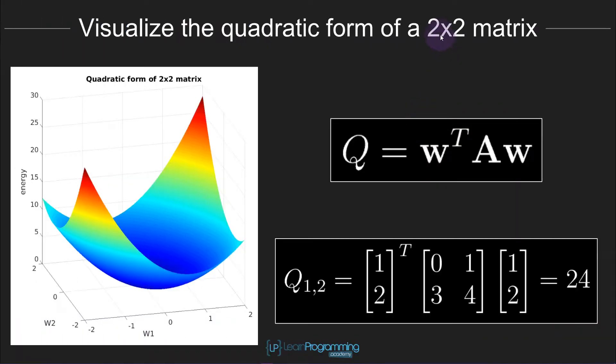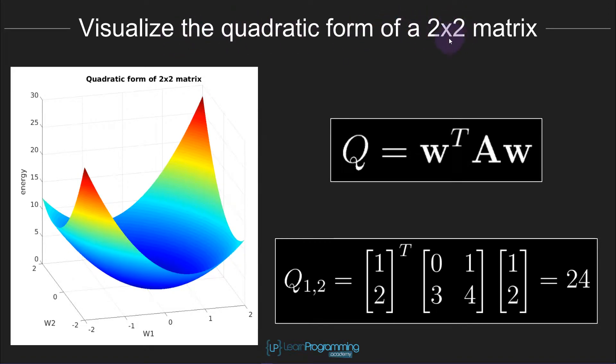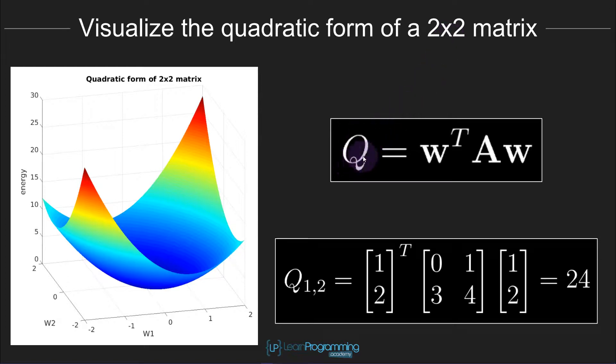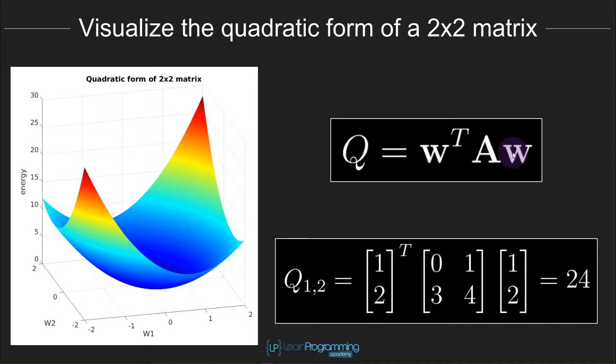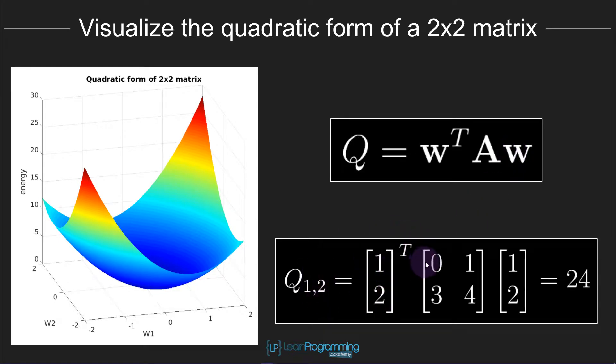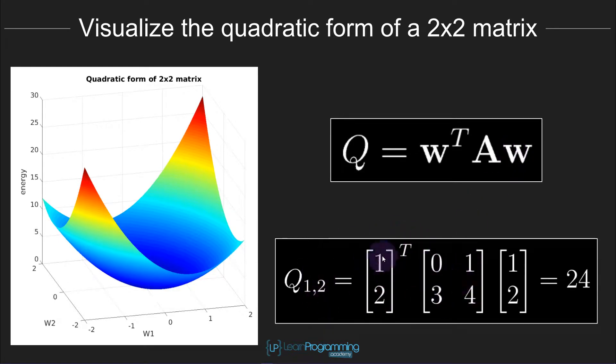So for a 2x2 matrix, or in general a square matrix, although we're using 2x2 matrices in this project, you can compute something called the quadratic form, which is the triple product of a vector w transposed times the matrix times the vector w. Here you see an example of the quadratic form on a specific matrix with this particular vector.